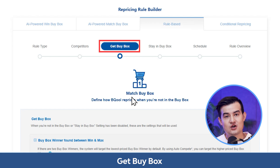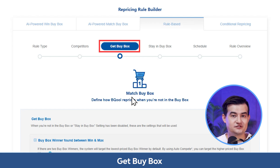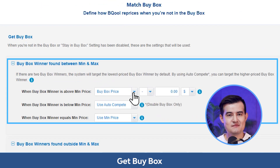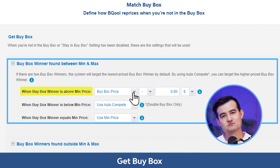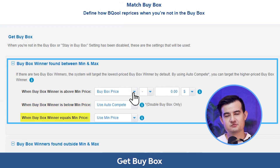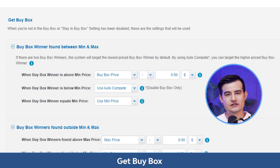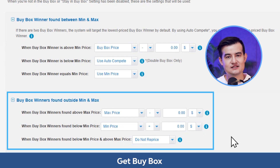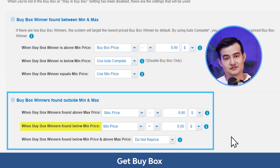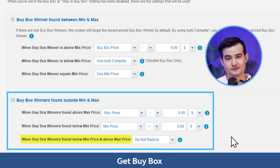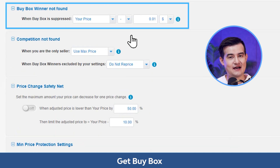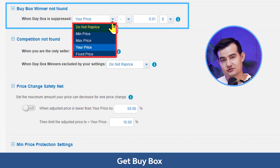In the get buy box section, you can set conditions that will help your listings get the buy box. When the buy box is found between the min and max price, you can choose conditions based on whether the buy box winner's price is above, below, or equal to your min price, and choose how to compete against your competitor. When the buy box winner is found outside the min and max prices, you can set different conditions for when it's above max or below min price. You can also set conditions for when the buy box owner is not found, applying options such as do not reprice, set to min or max price, a fixed price, or your current price.